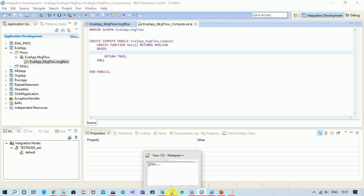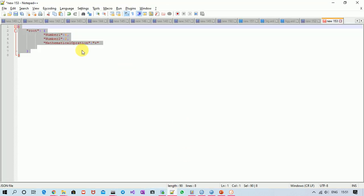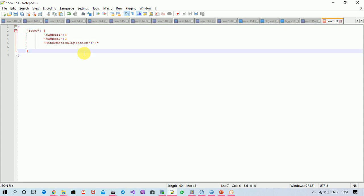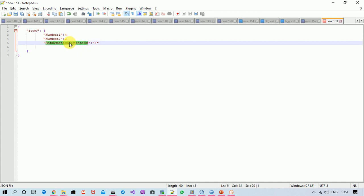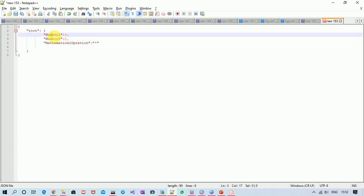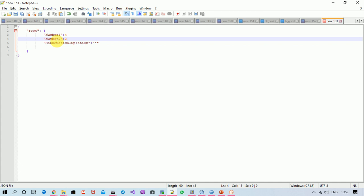Let's understand the requirement we are going to implement. This is a very simple JSON message which I will be receiving as input. It contains two numbers and a mathematical operation to be performed on those numbers. If the operation is plus, we add. If it is minus, we subtract. If it is multiplication, we multiply — and so on. Based on the operation field, we decide what to do with the two numbers.